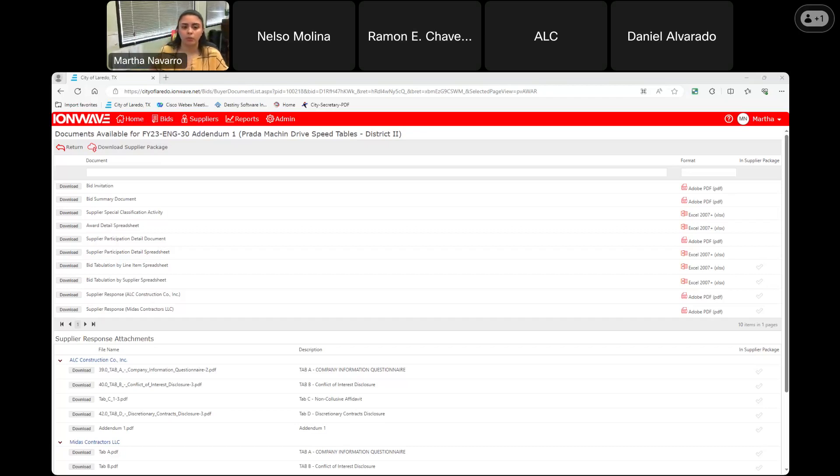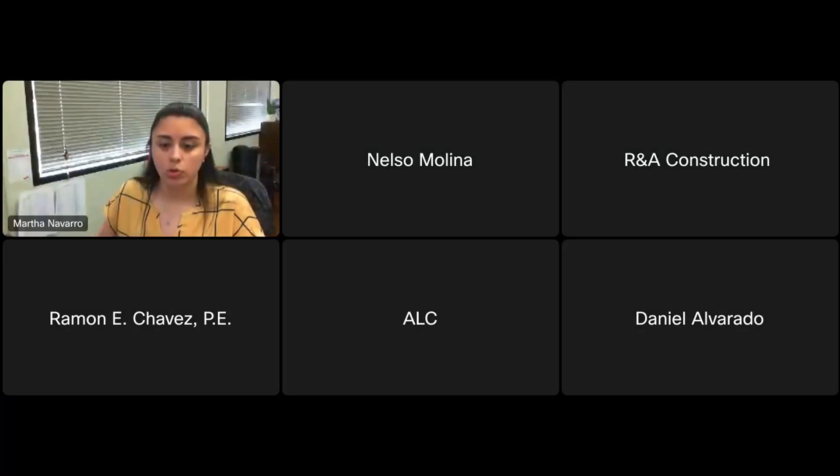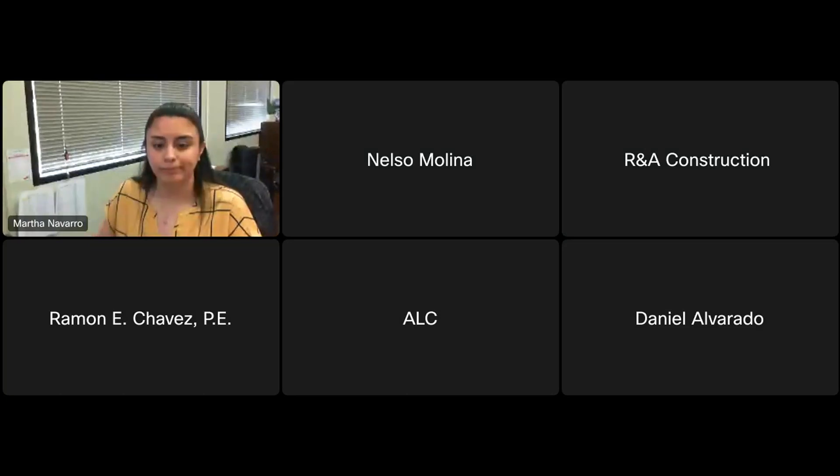So at this time, that concludes this bid. If you have any questions, please refer over to our engineering department. Thank you and enjoy the rest of your day.